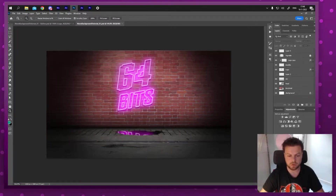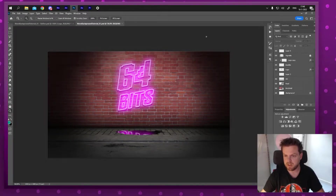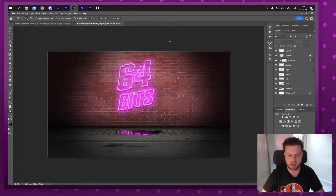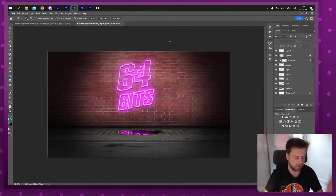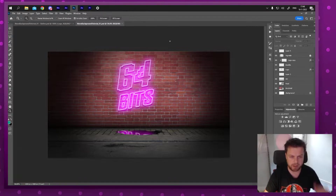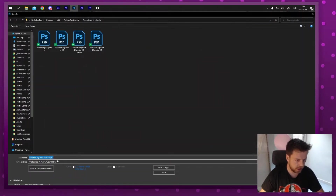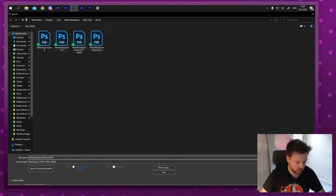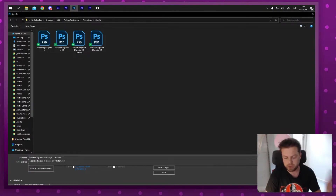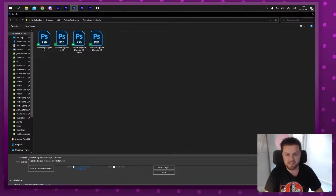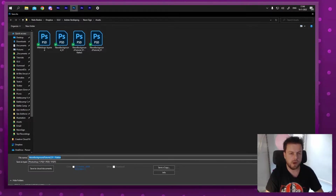First thing we're going to do is save this as a new file. This is the file we made for this tutorial, but now that we're going to animate it we're going to be a little bit destructive, so we want to save it as a new file — we always do this to have a backup. I'm going to do Save As and rename it to 'neon background tutorial - flatten'. You can call it whatever you like; there's no official standard.